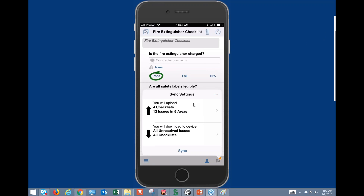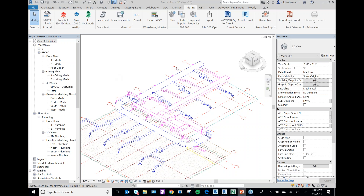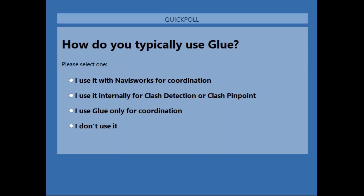We're about to do our second poll question: How do you typically use Glue? Do you use it with Navisworks for coordination, use it internally for clash detection or clash pinpoint, use it just for coordination, or not use it at all?